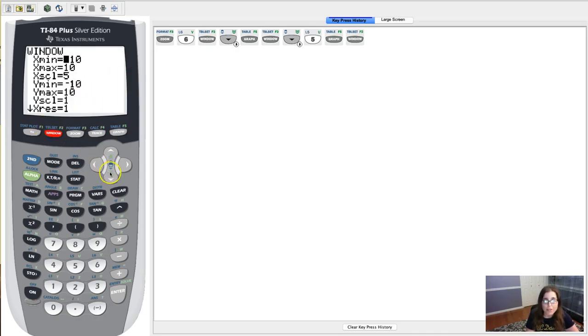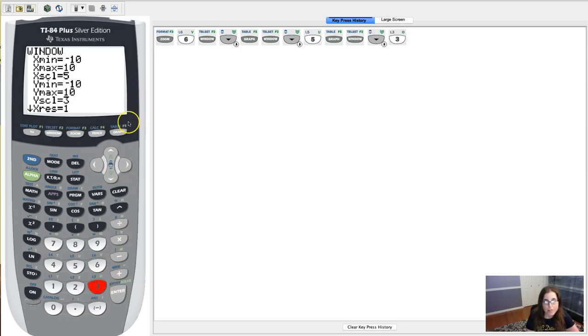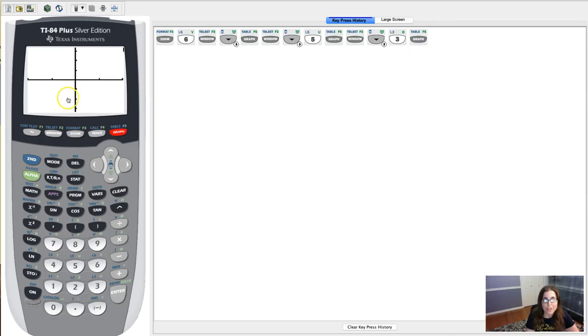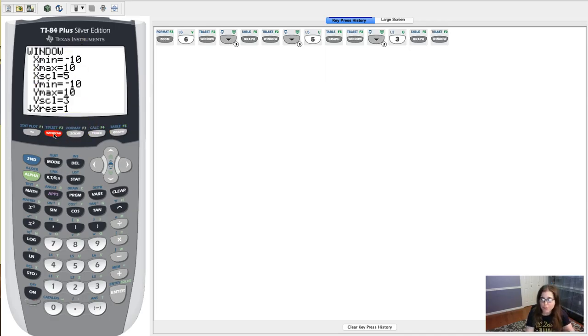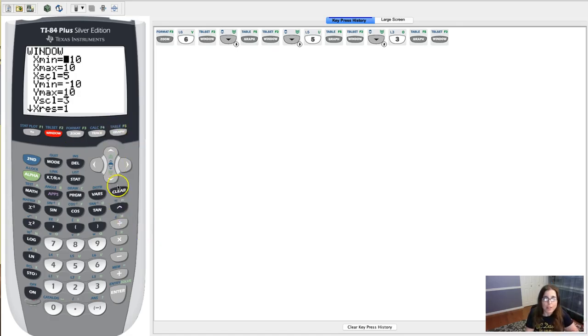I could do the same thing for my y's. Let's say I went down to my y scale and I hit 3, so it's making a tick mark every three units. Really what I'm trying to show you here is if you ever adjust your window, just make sure you hit your graph key.